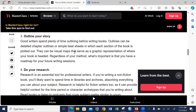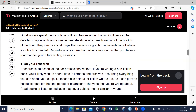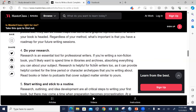You need to develop your table of contents. Outlines can be detailed chapter-by-chapter outlines. Once you develop your table of contents, you need to also research around each content item so that it helps you come up with detailed headings and subheadings for every chapter. Research is an essential tool for professional writers. If you are writing a non-fiction book, you will likely want to spend time in libraries and archives absorbing everything you can about your subject area. Research is also helpful for fiction writers, as it provides helpful context for a time period and characters.